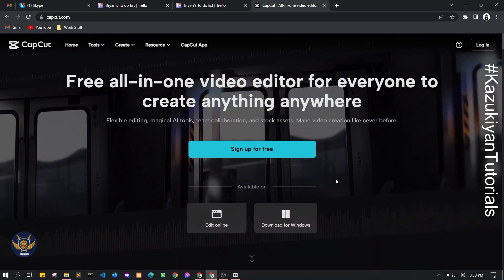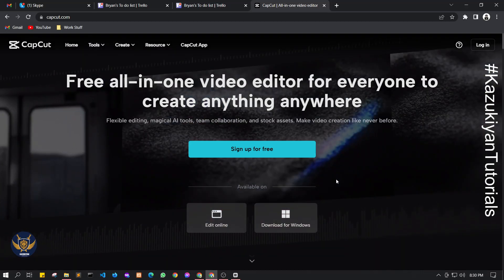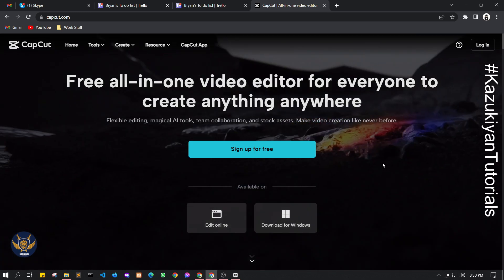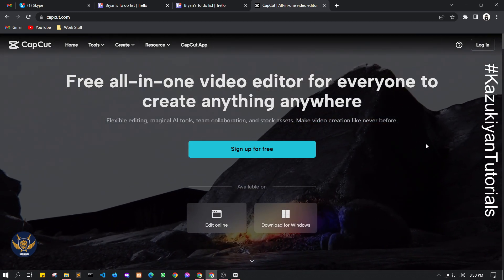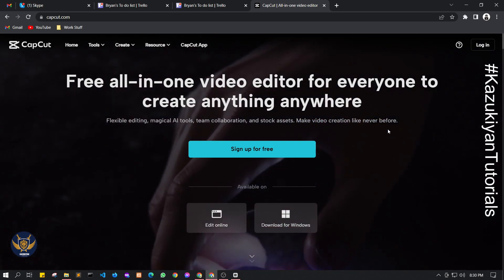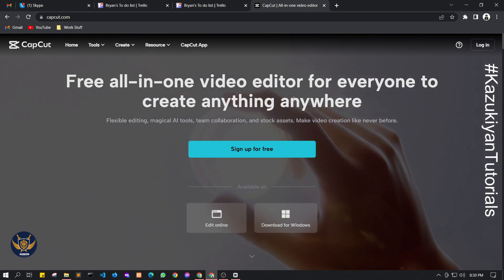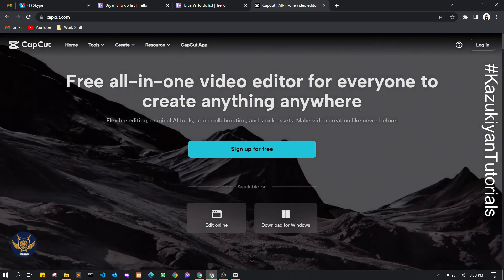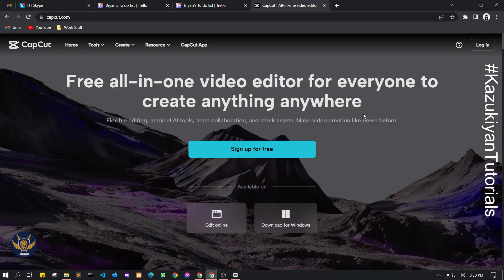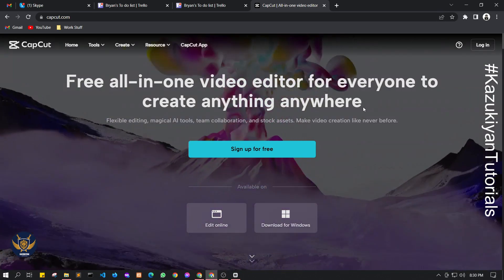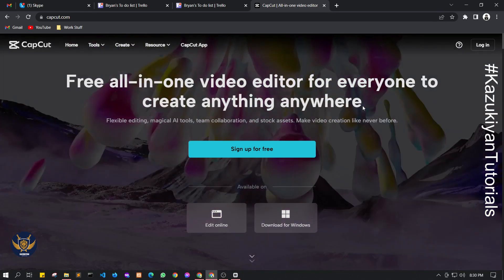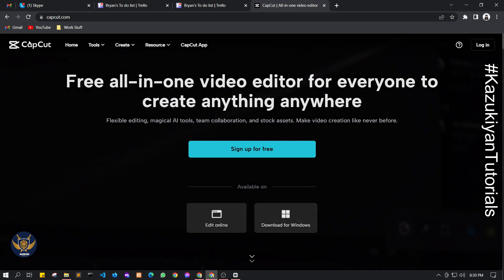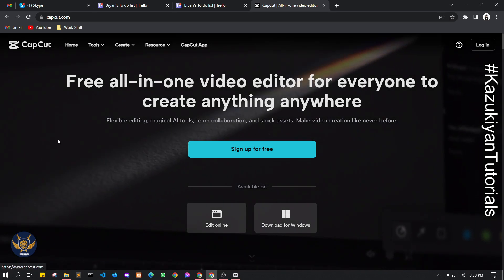What's up and welcome to this channel, this is Kazuki unofficial. In this video I am going to show you what are some free tools we can use to edit our short videos and other videos such as highlights of your games or even vlogs for free. So this is CapCut.